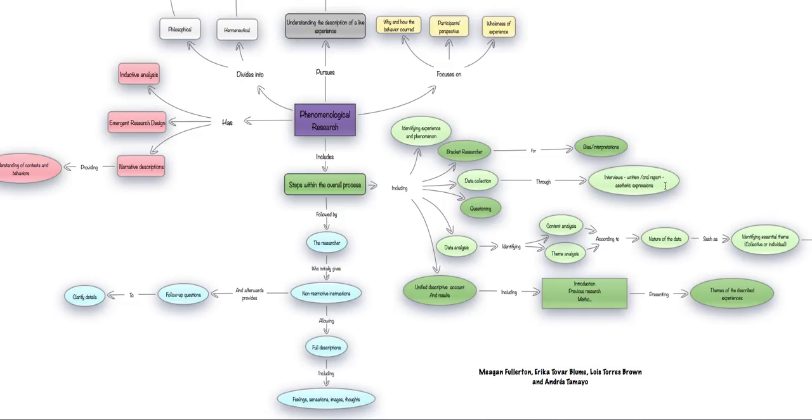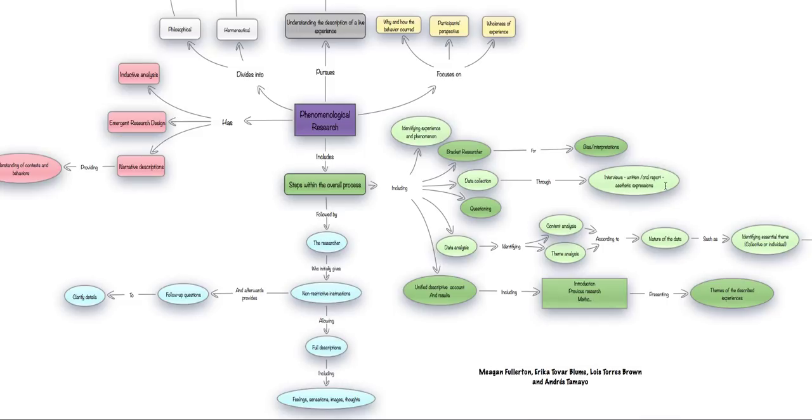An important point here in data collection is that the researcher needs to try to be non-restrictive, as we said before. This is not a survey or a questionnaire, a traditional questionnaire, but in this kind of research, you would ask participants questions so that they can describe their experience to the fullest.